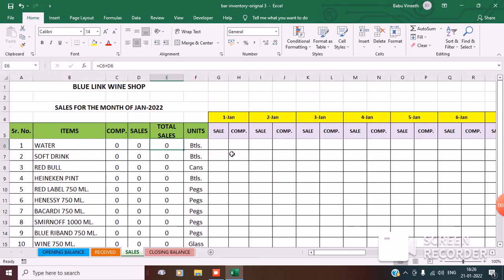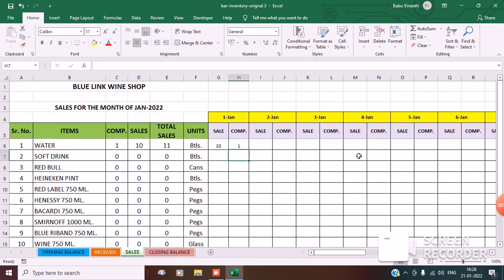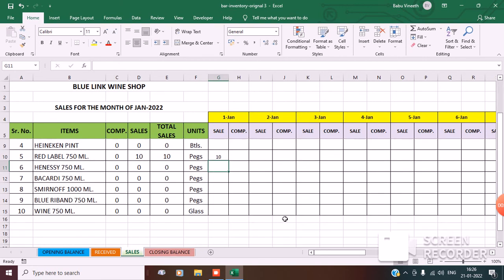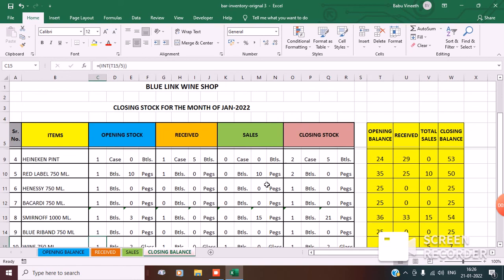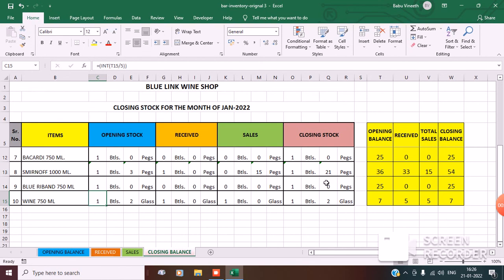Now let's go enter the sales. Under sales, water: I sold 10 bottles plus 1 complimentary. Red label: 10 pegs. Smirnoff: 15 pegs. Wine: a few glasses. Now let's see the closing balance — see the sales showing 11 bottles. It is automatically changing, finally giving us the closing stock.